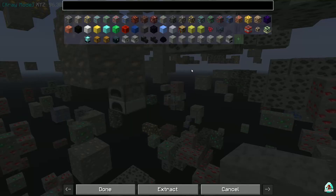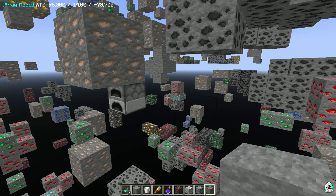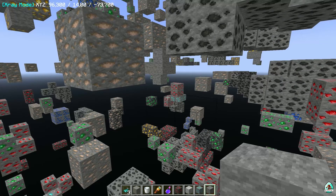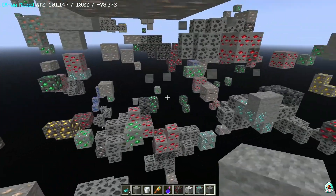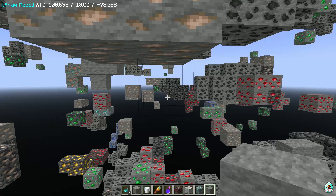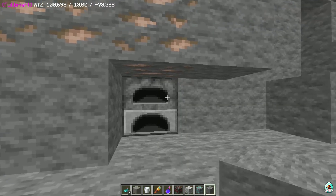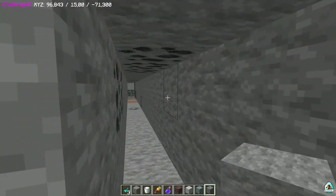If you don't want to see something through x-ray — for example, the furnace — press the right mouse button to delete that block from the list. Press the Done button. After that, activate x-ray again. As you can see, no furnace visible here anymore, but furnace is visible there. And so on.